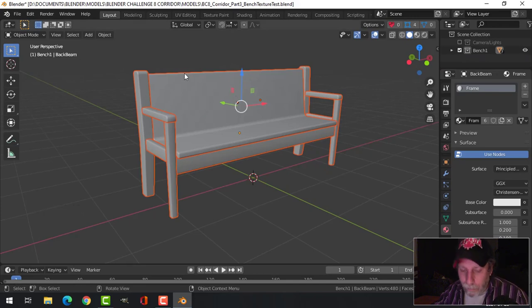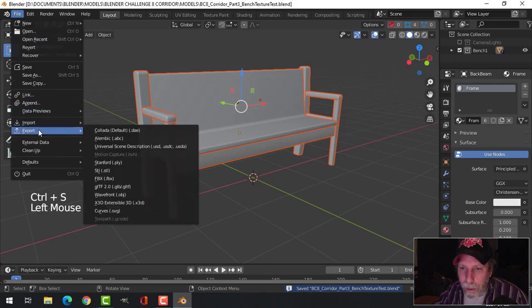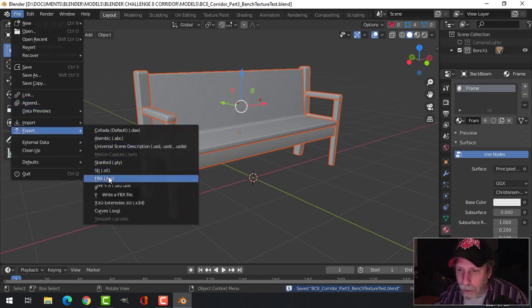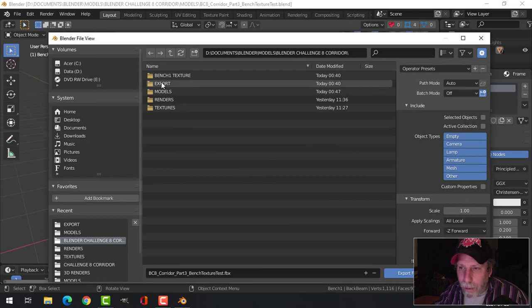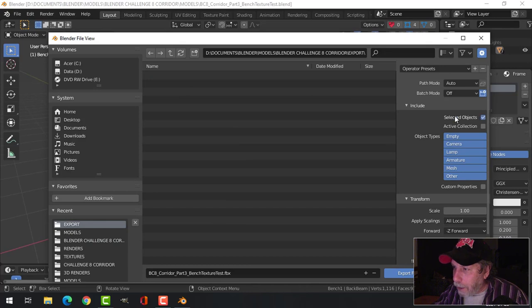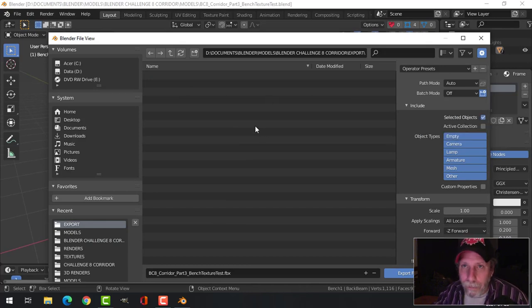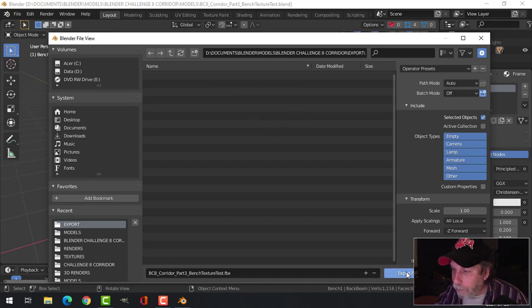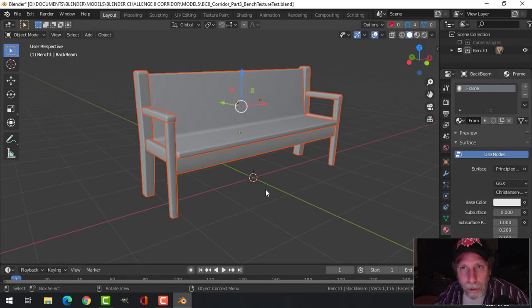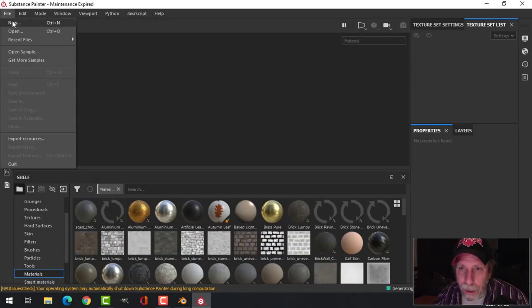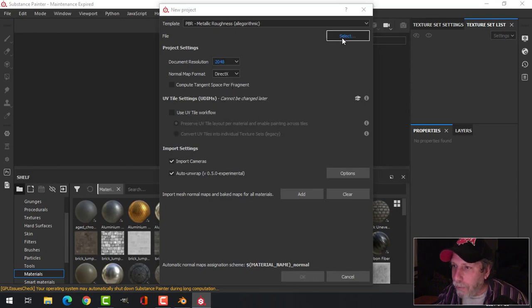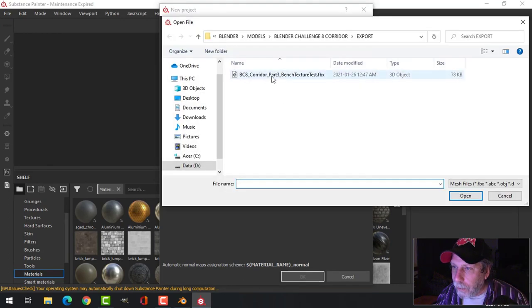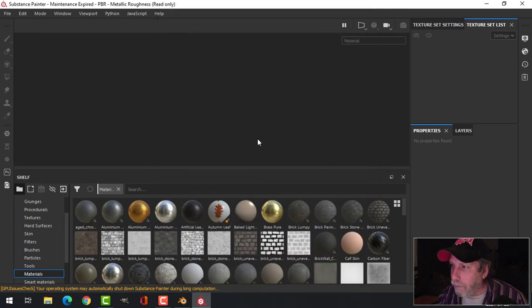Let's go back to layout and with the bench selected, let's save and export this as an FBX. I've got an export directory here and I'm just going to leave this as bench texture test. I'm going to choose selected objects, that's a good practice in case you got something else in the scene. Now we're going to jump over to Substance Painter. Let's bring that bench in: File, New. I'm going to choose 2K, 2048, and select the FBX and okay.